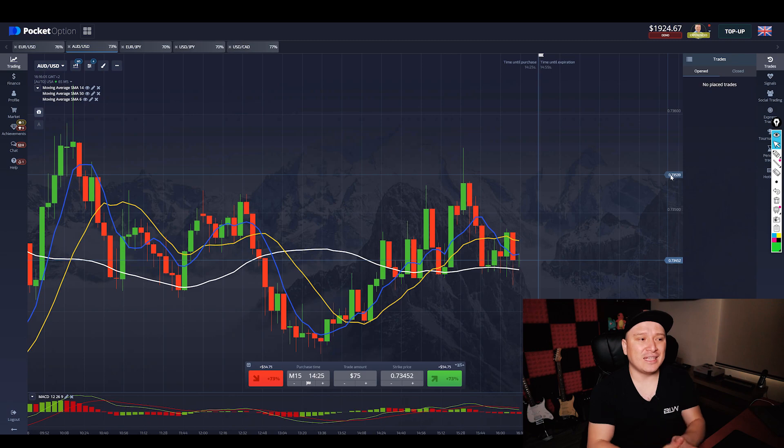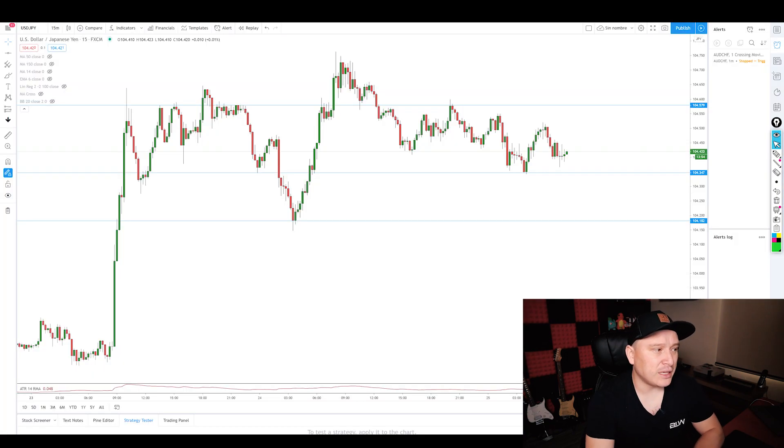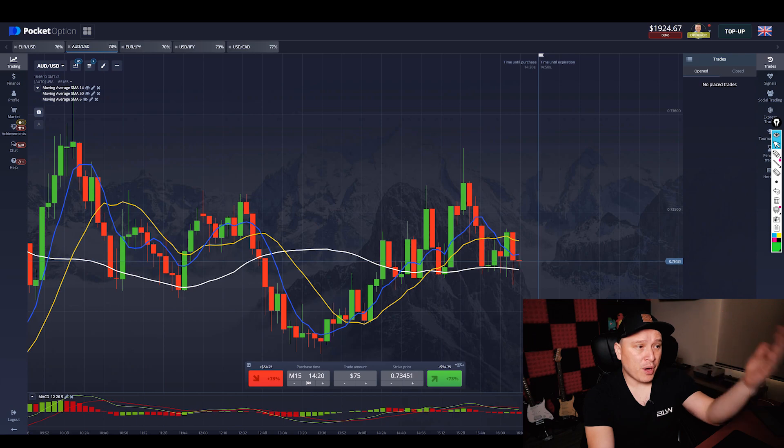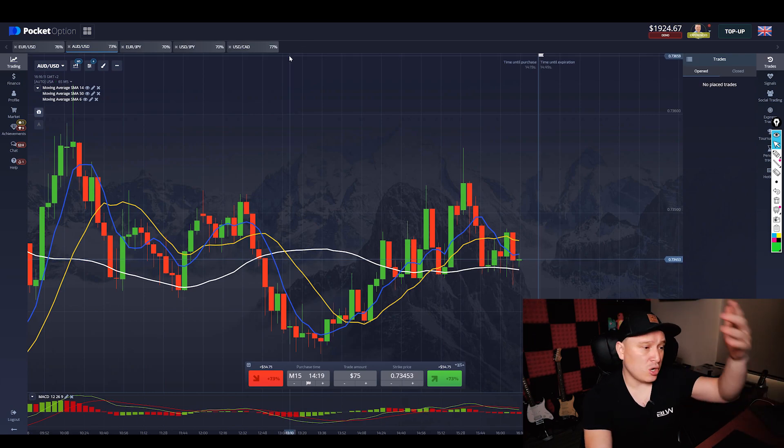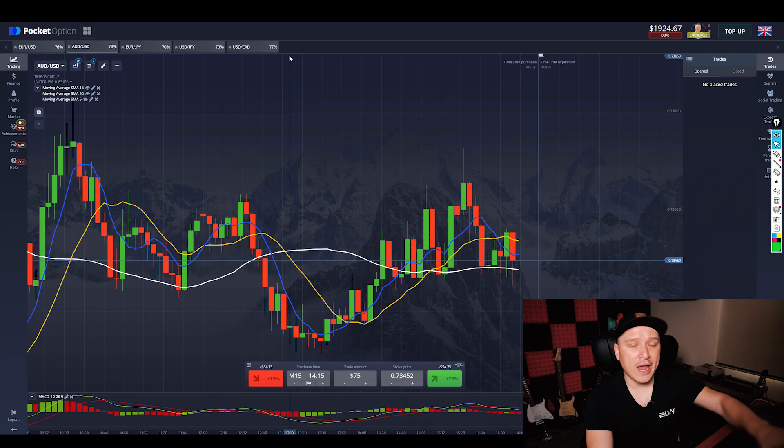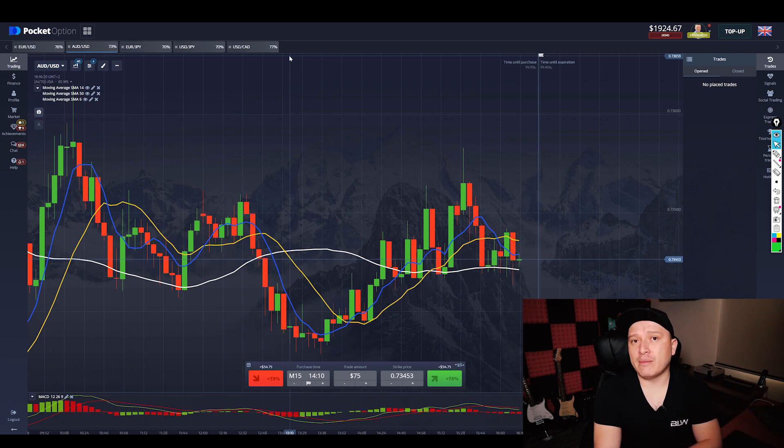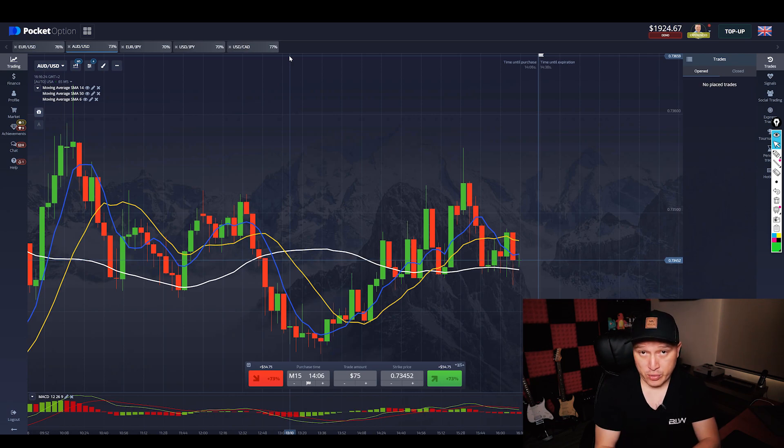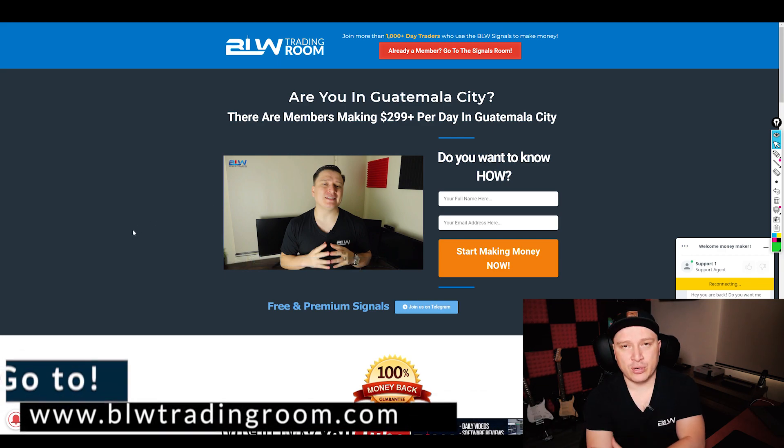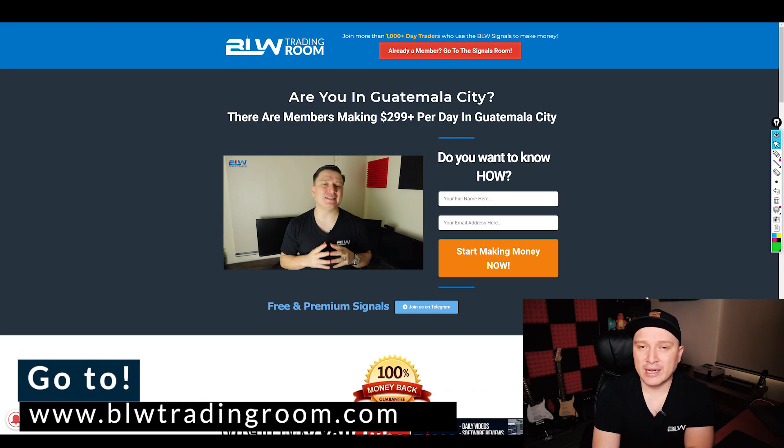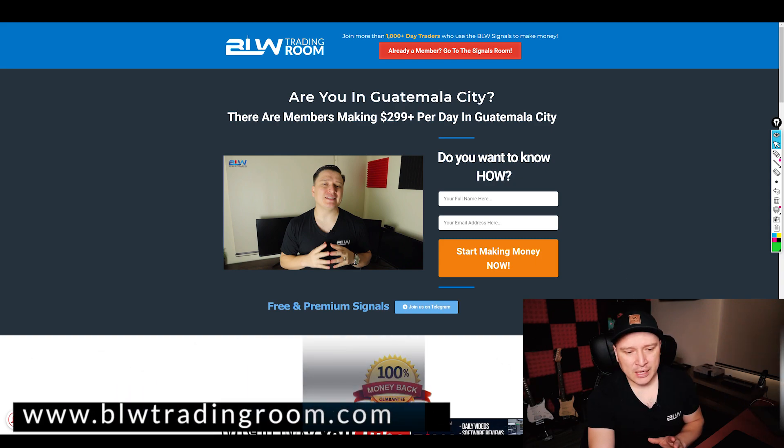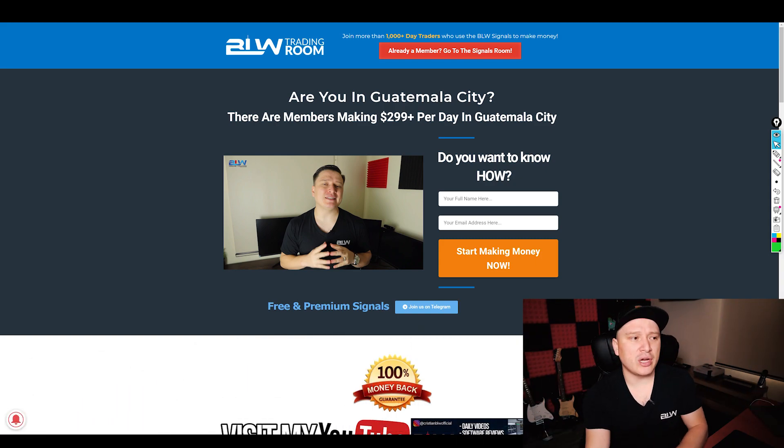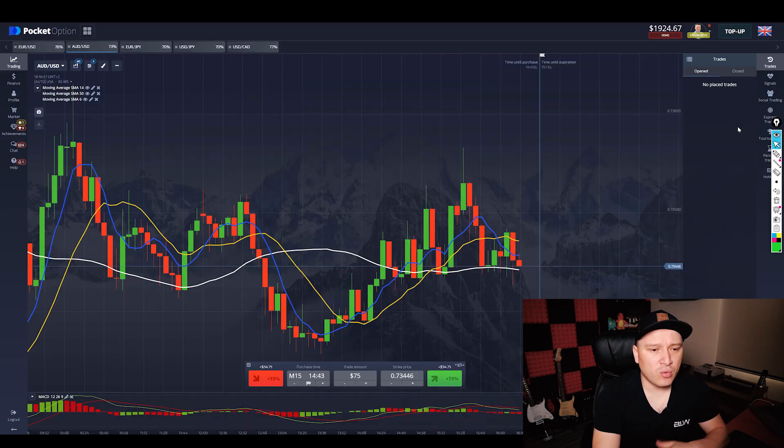Now this is a super cool strategy that you can use on Trading View, on Pocket Option, on IQ Option, on Quotex, on Expert Option, or whatever broker you want. But if you're struggling to make money with this strategy, I have a perfect solution for you and that is a BLW Trading Room for the two-minute strategy.